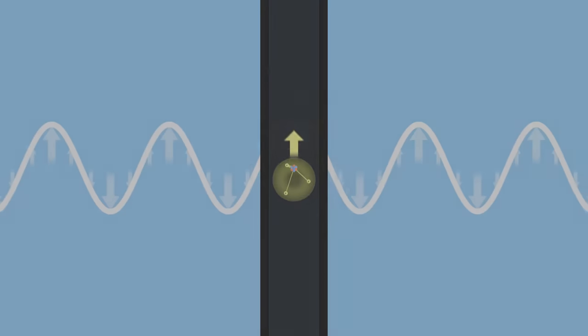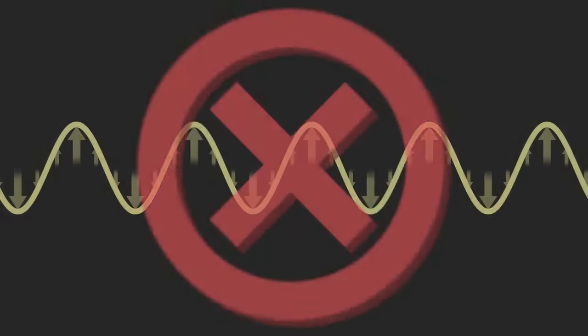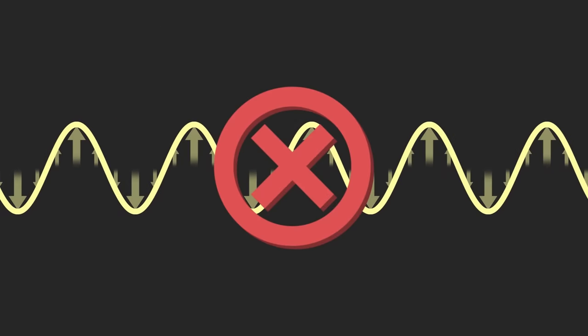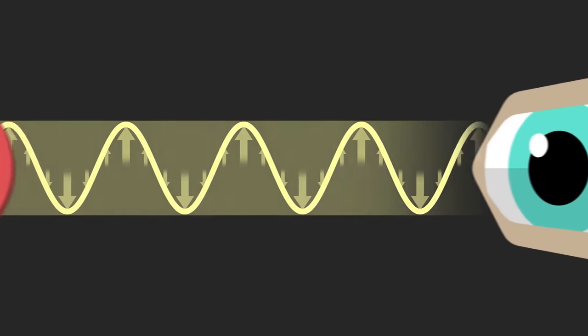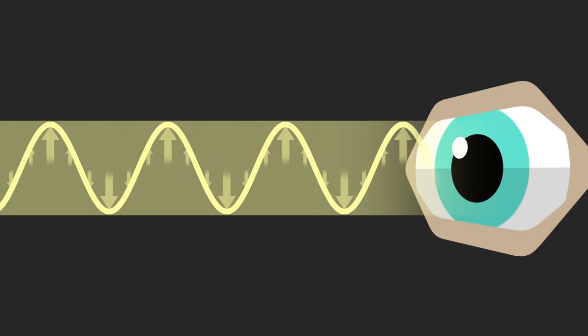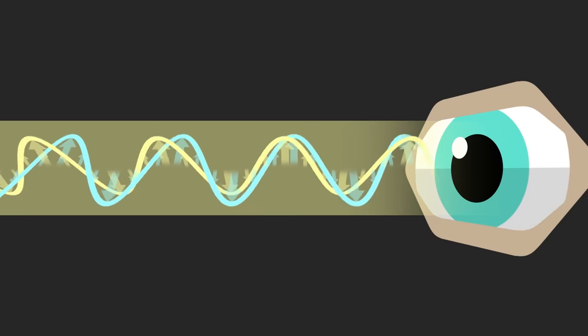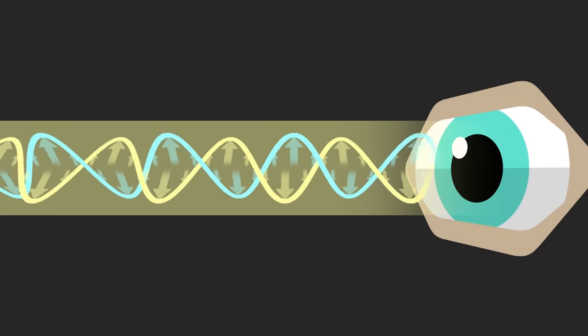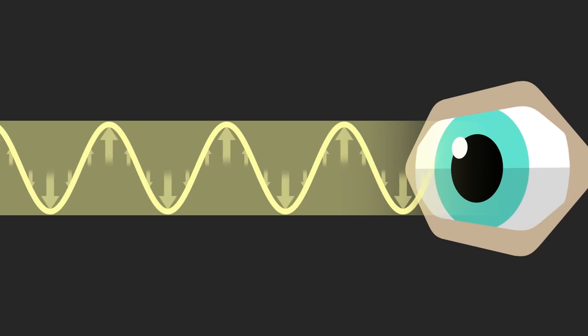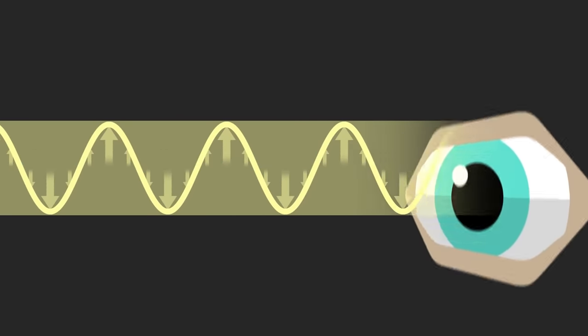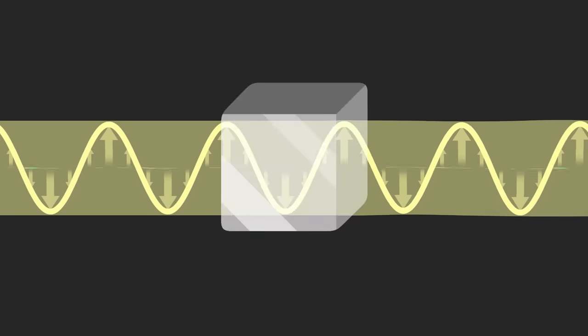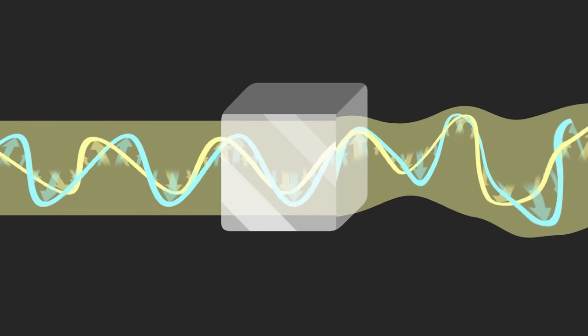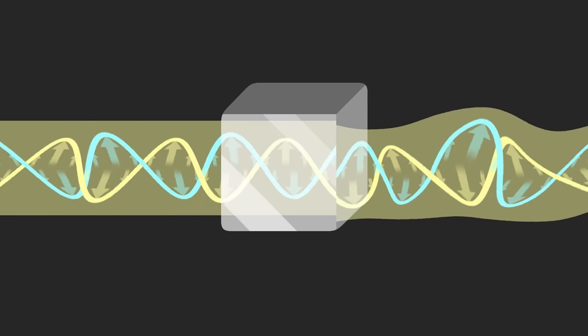The polarization of light is not directly visible to the naked eye. Our eyes are only sensitive to light intensity, but not to the direction of the fields. Nonetheless, this is a crucial property, which influences how light interacts with objects.